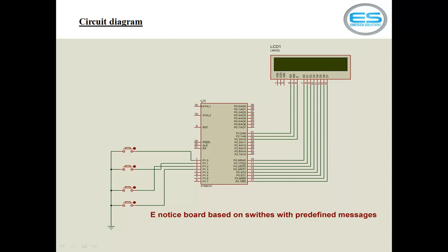The LCD connections are clear. The first pin is the ground pin, the second pin is VCC, the third pin is contrast, and pins four, five, and six are the three control pins of the LCD, which the programmer needs to control.